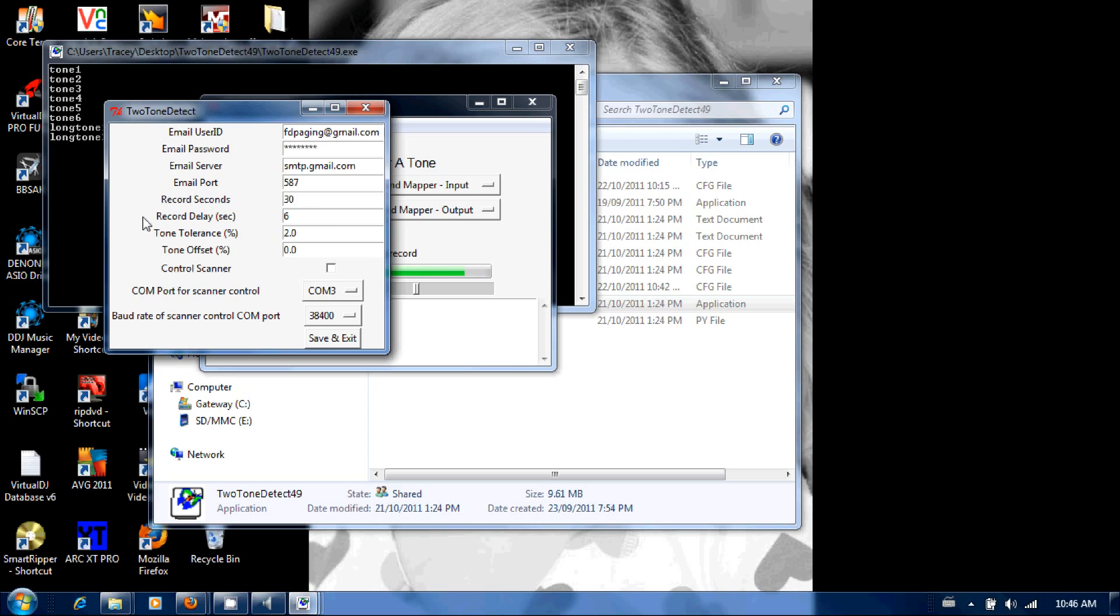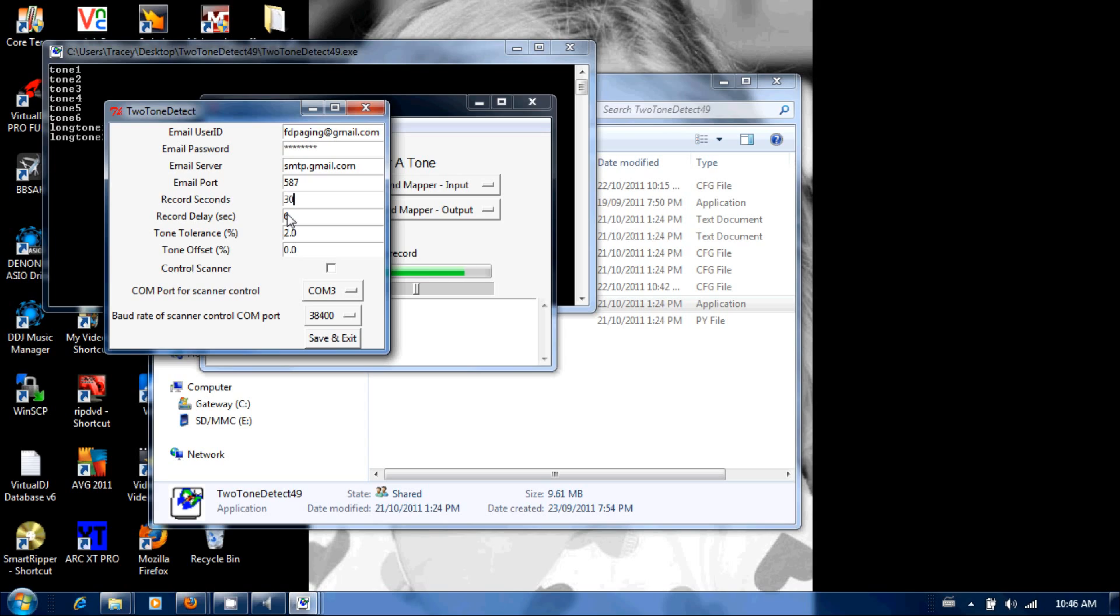Record delay is the time from the tones are detected to the time the software actually starts recording. It's coded at six seconds, I've set mine at three. You guys can play around with that. If you find that the first part of the page is being cut off, you can shorten that. If you find there's a lot of dead air at the very beginning of your attachment when you're opening it up, then you're going to want to lengthen that up a bit.